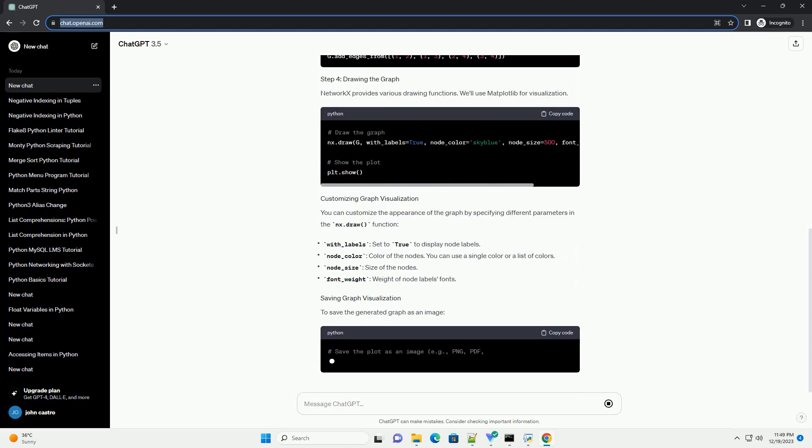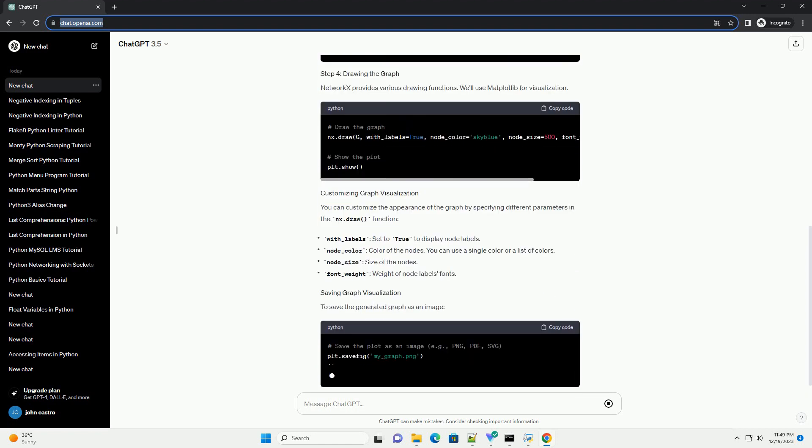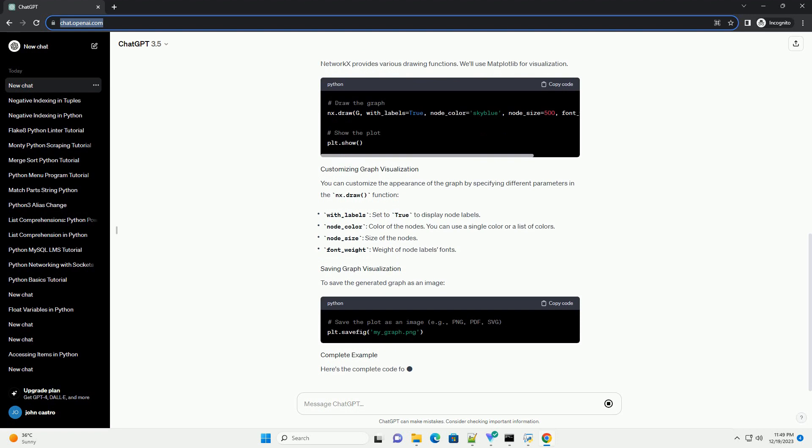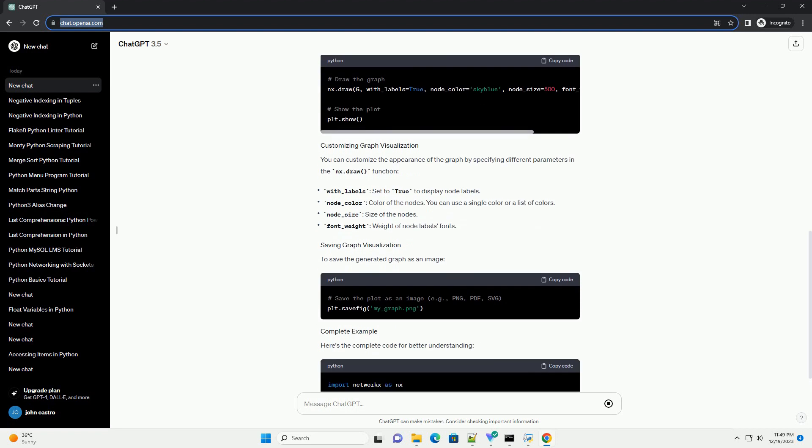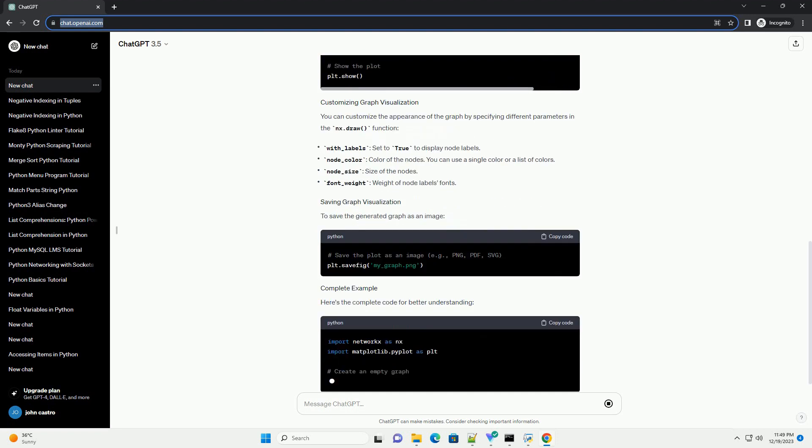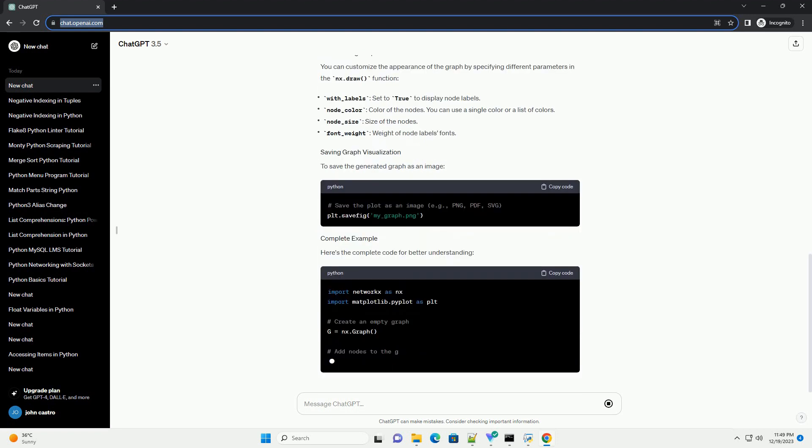NetworkX provides various drawing functions. We'll use Matplotlib for visualization.